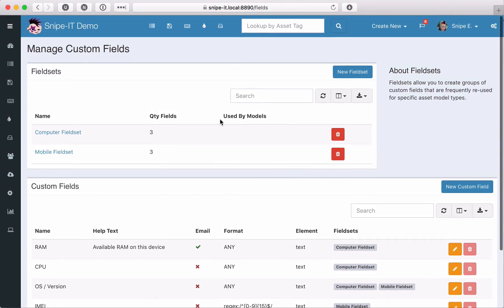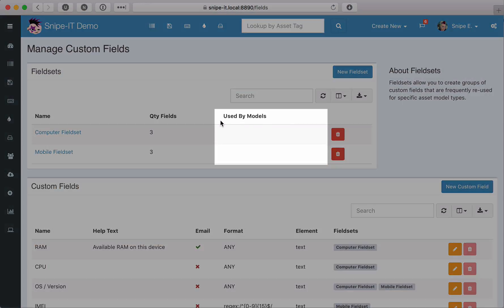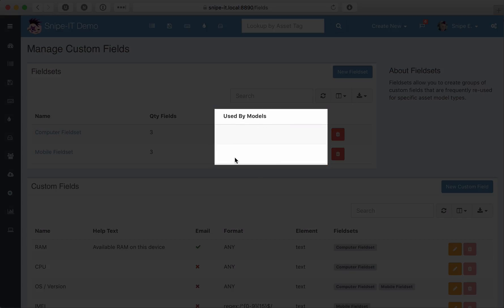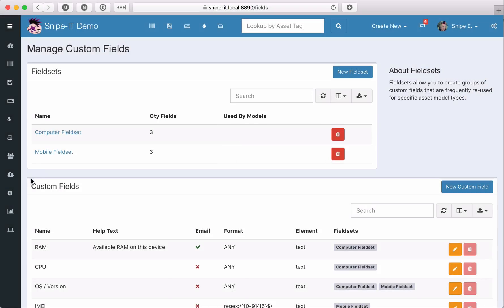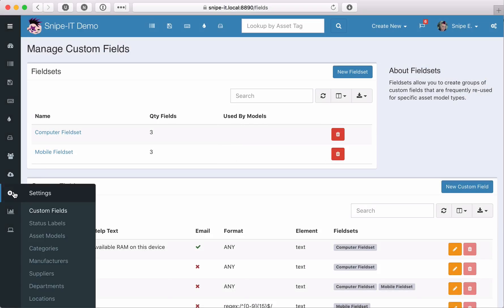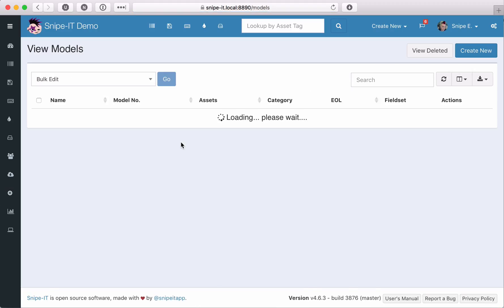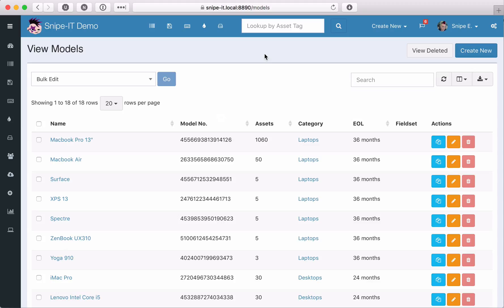We're not quite done yet though. The fieldsets don't belong to any asset models yet, so these fields won't display on any new or edited assets. So let's go back to our asset models listing. You can assign custom fieldsets to models one by one, or bulk edit your asset models and assign a fieldset to multiple at one time.